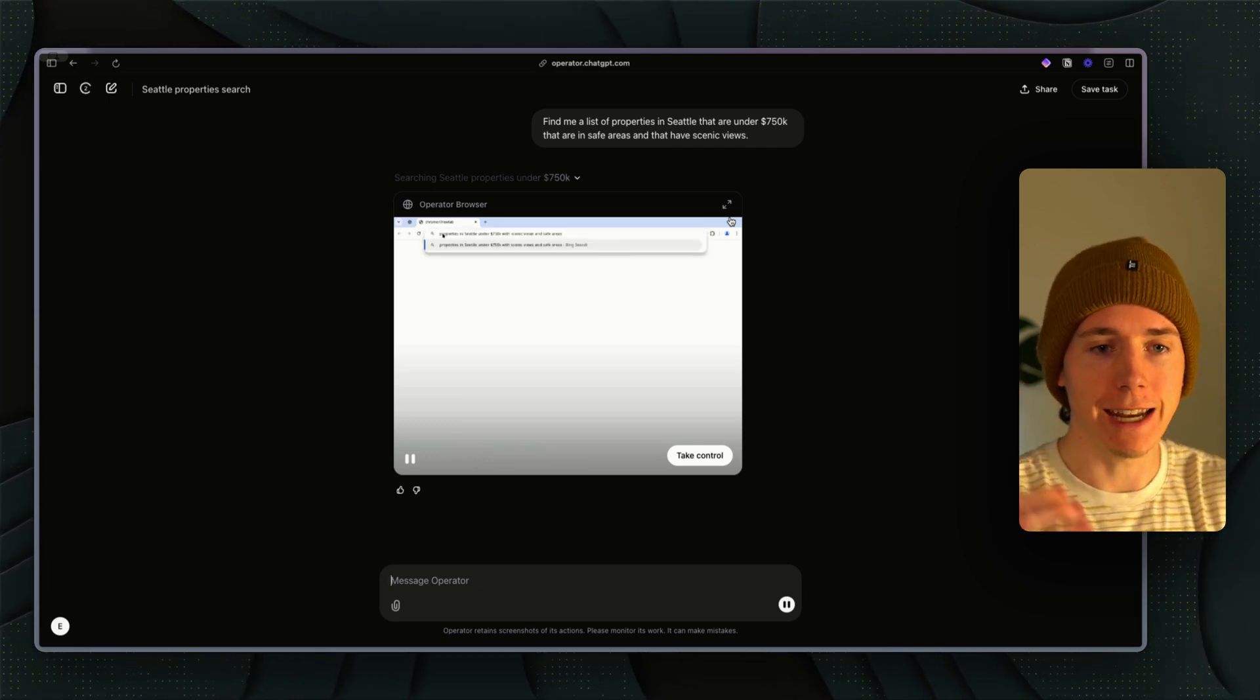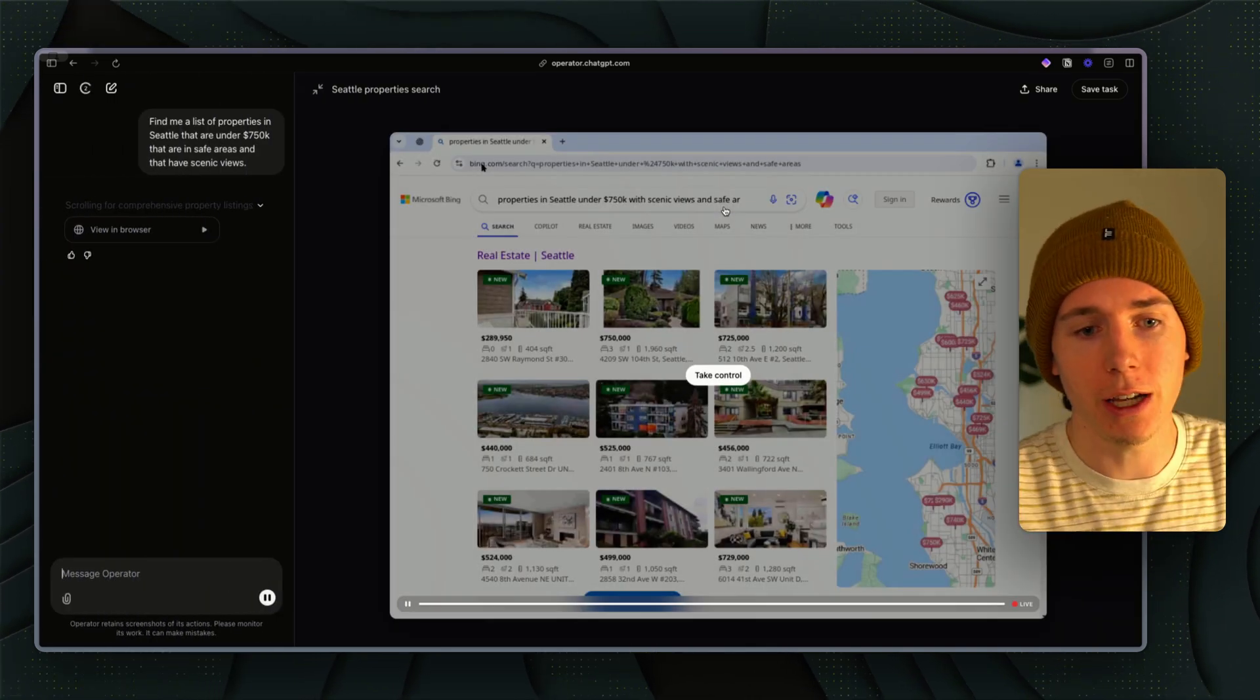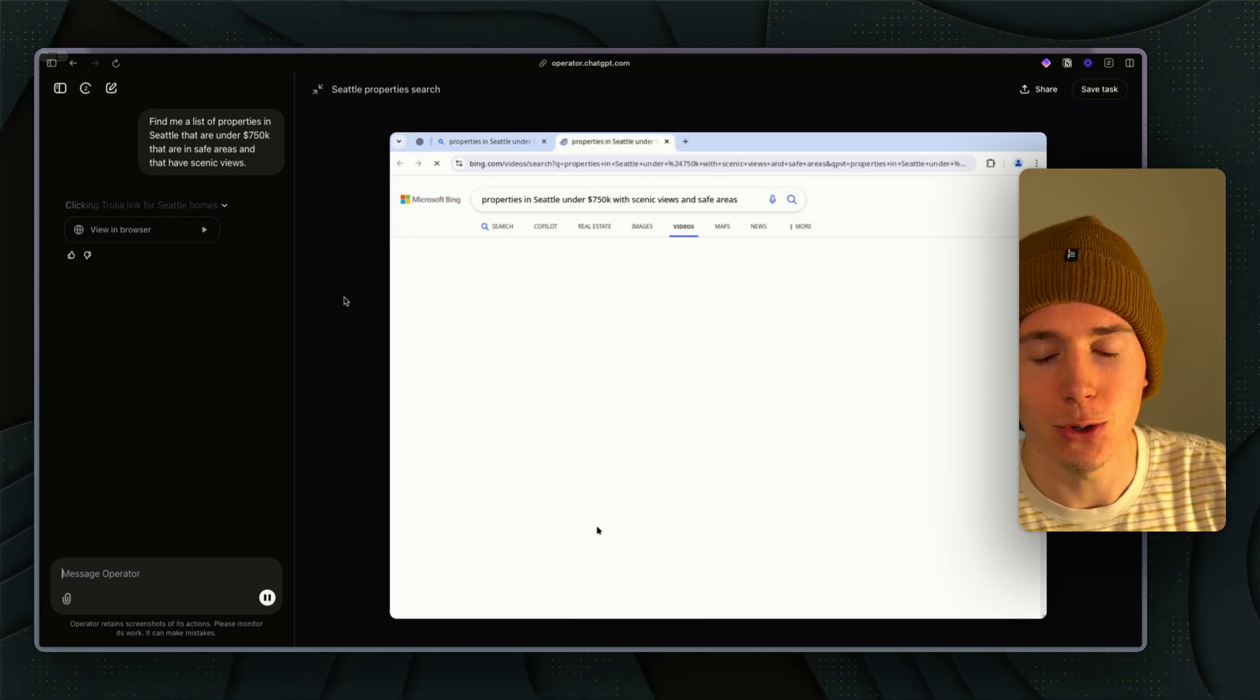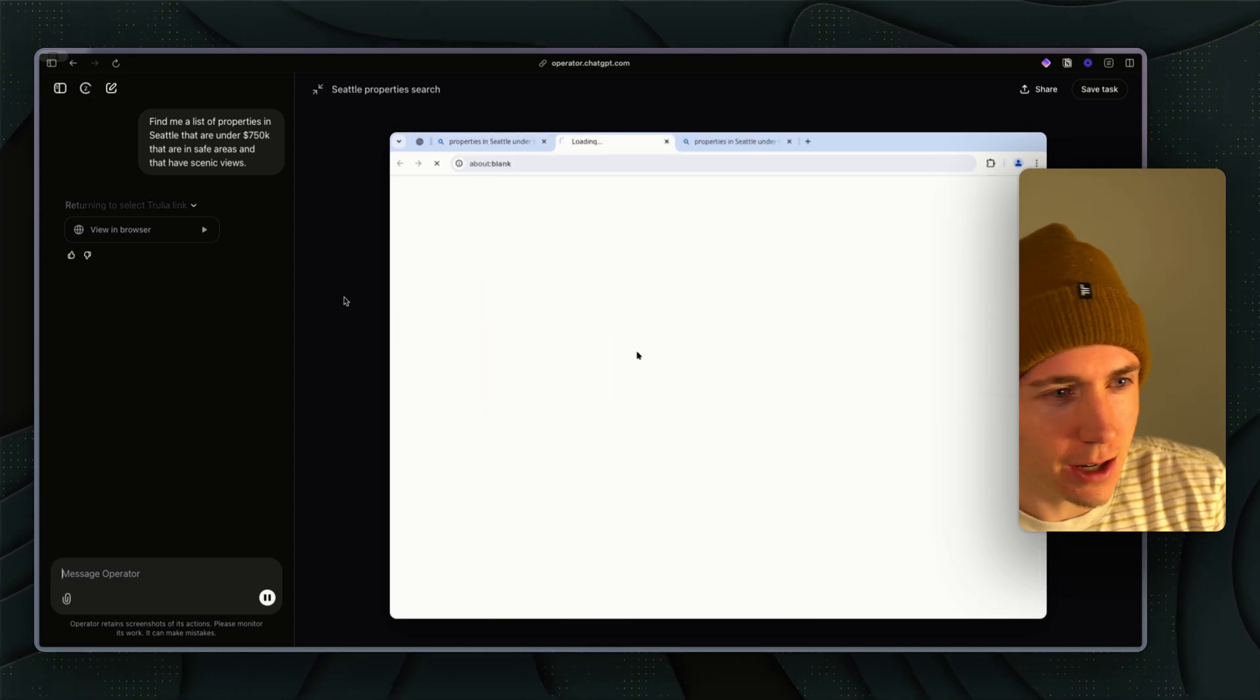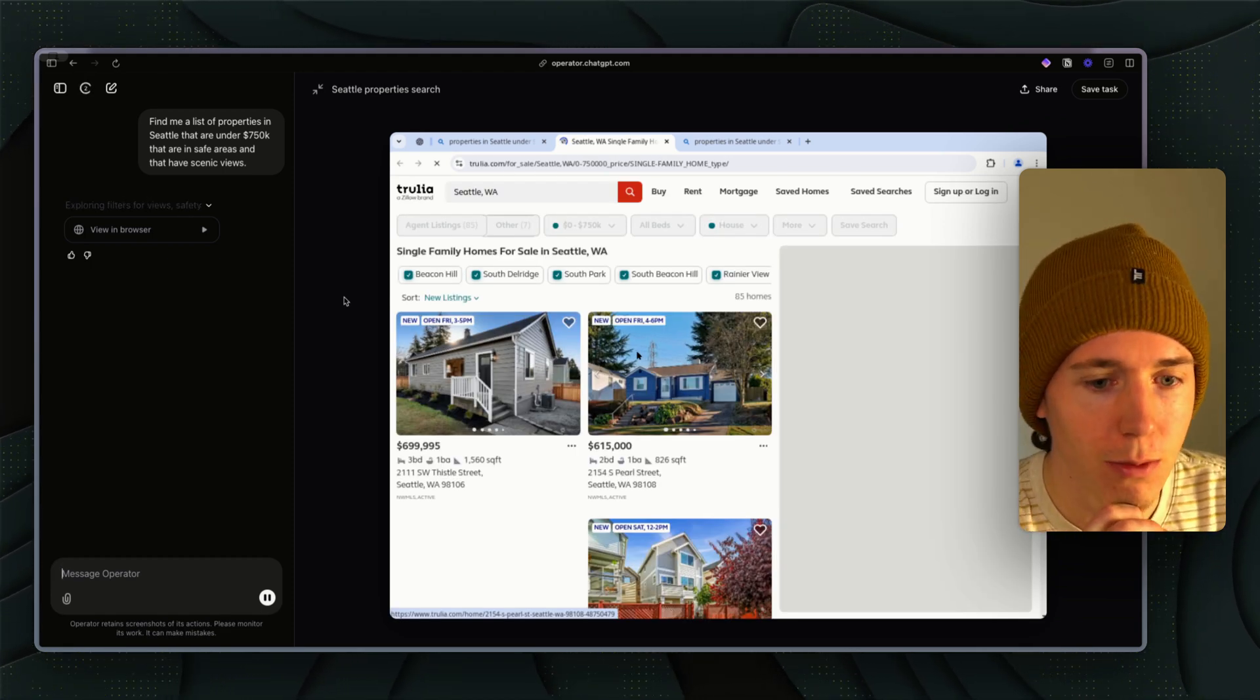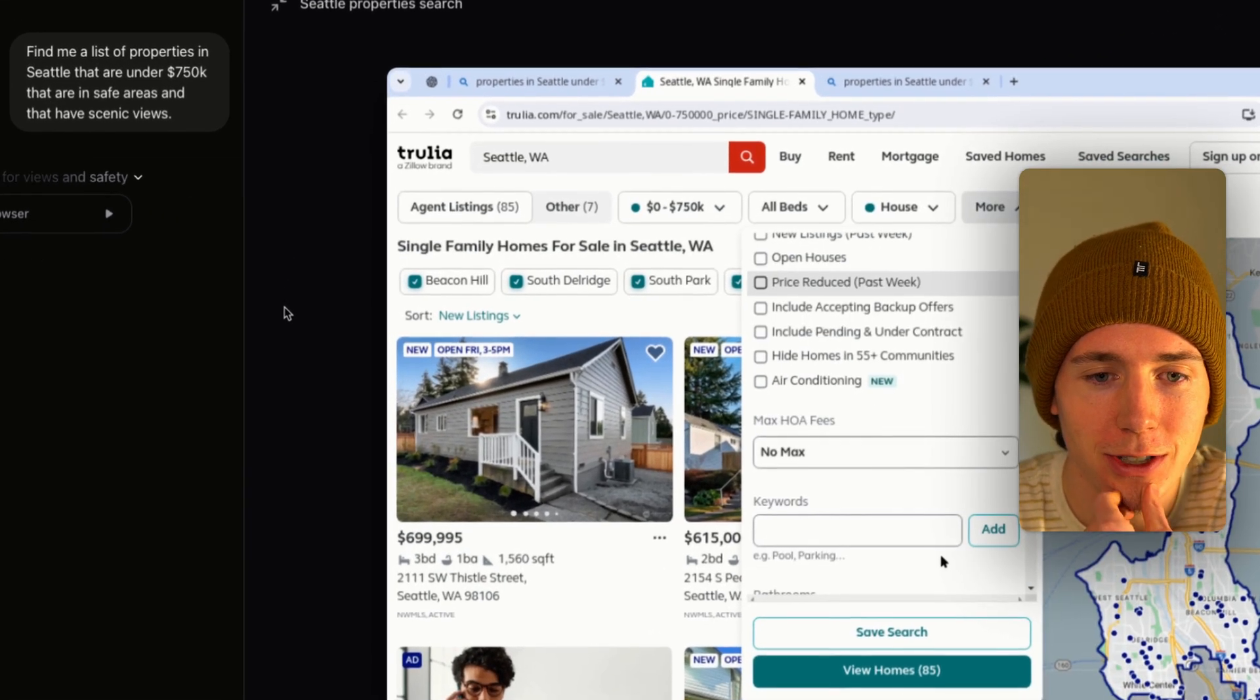I can give it these really specific search criteria and ask Operator to do all these things on my behalf. We can see here it's typing that in. Obviously it's an OpenAI product so they're using Bing. For some reason it's going to videos. I said find me a list of properties.